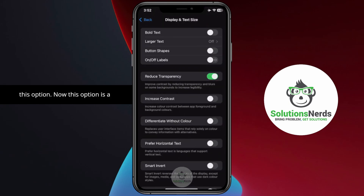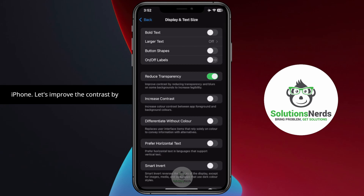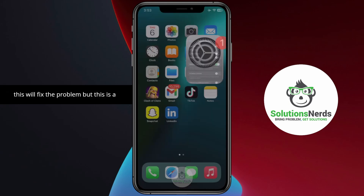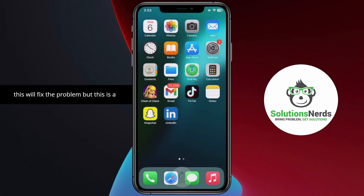In here you can see Reduce Transparency — enable this option. This option is a temporary solution which works on iPhone. It improves the contrast by reducing transparency and blurs on some backgrounds to increase legibility. So this will fix the problem, but this is a temporary solution.